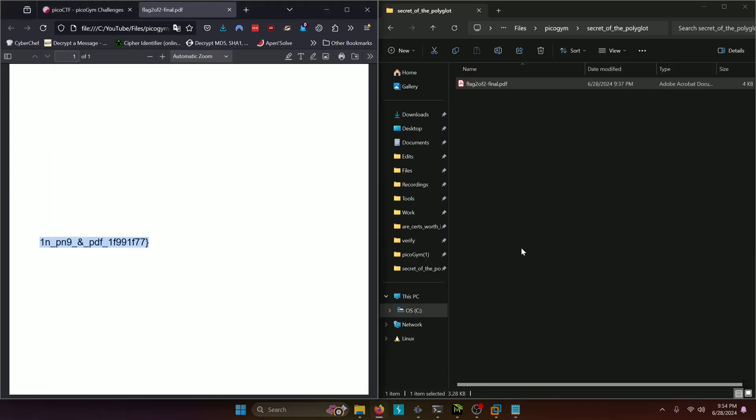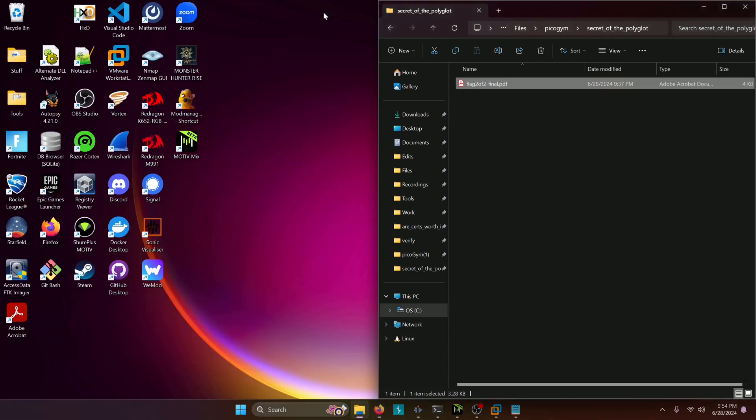And now we gotta figure out what's going on with this file. So I'm gonna actually show you a couple ways of doing this. I'm gonna show you the first way in Windows and then the second way in Linux on how you can solve this potentially. Of course, there's always more ways to solve these challenges. These are just the two I find most easy.